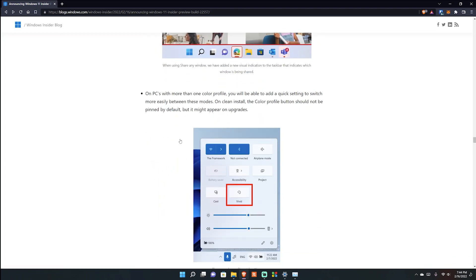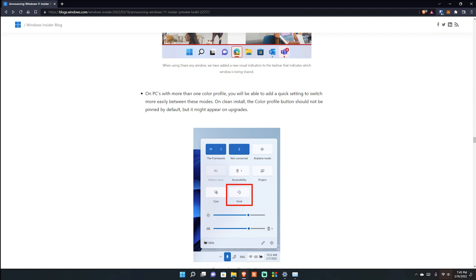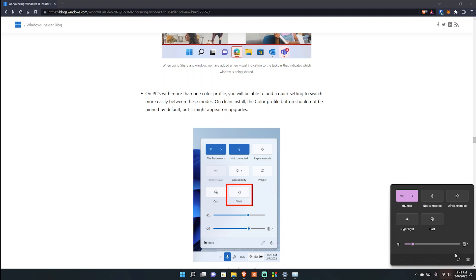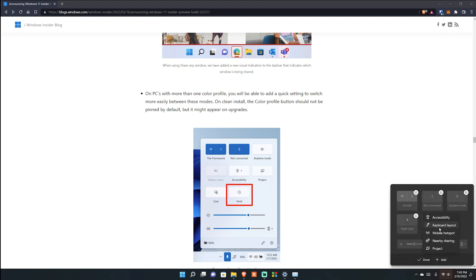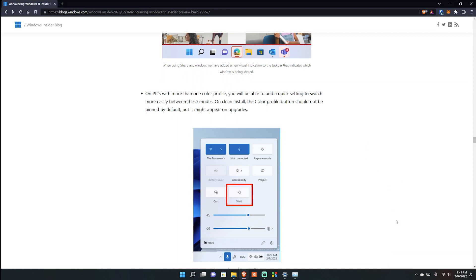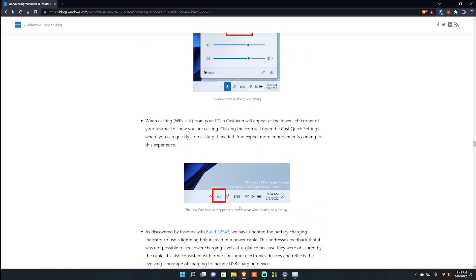For those of you with different color gamuts or color profiles on your PC, you can now add a quick setting in your quick settings bar. All you do is click it and you can change your color profile to Vivid or whatever you want.